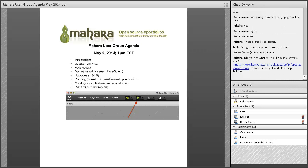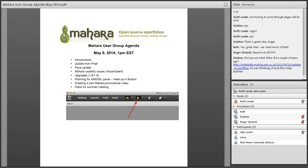With just a few minutes left, Beth defers to the group on what to discuss. She raises several suggested topics: getting together at ABLE or another time in the summer, planning the next MUG meeting, and whether to do a student showcase or create something together as a MUG group — perhaps a video or showcase of student ePortfolios.